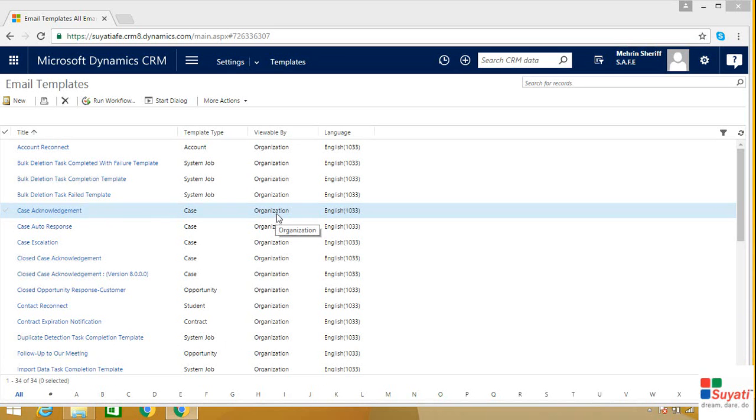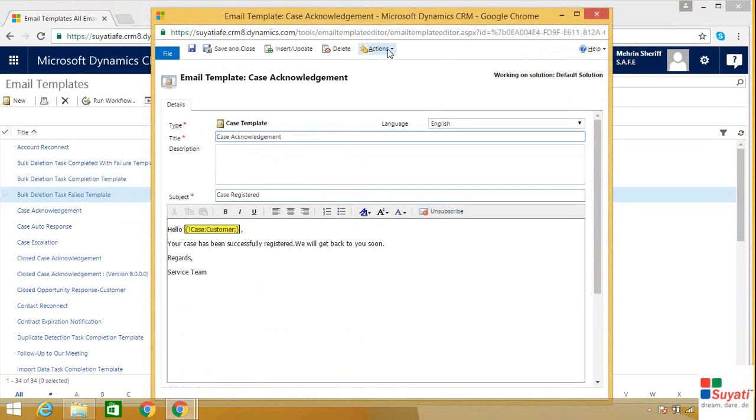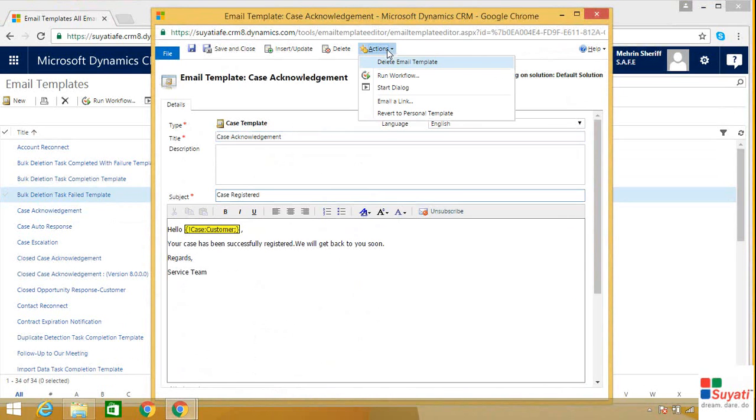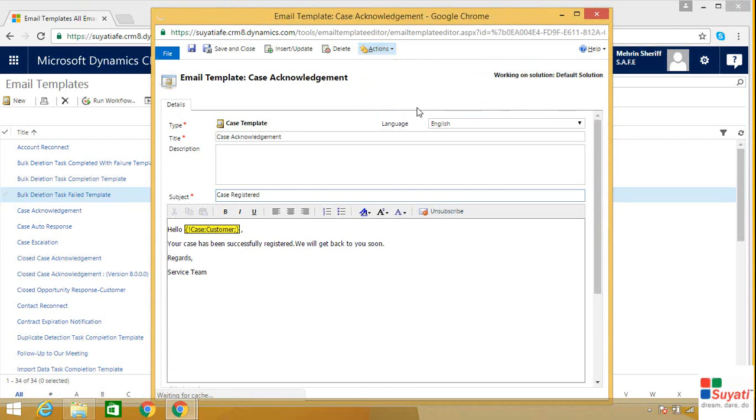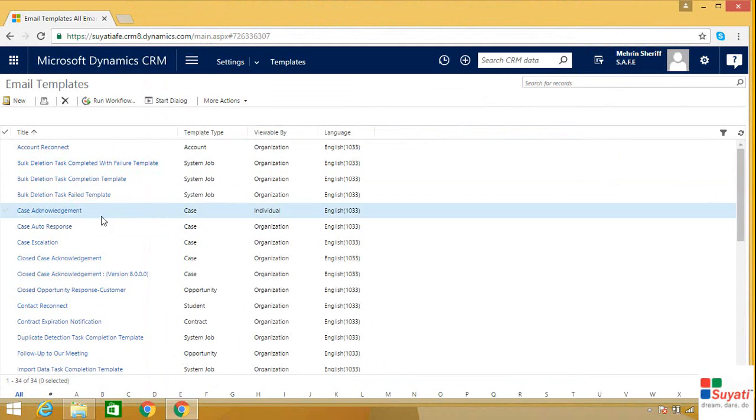So if you want to make it as a personal email template, click on actions, click on revert to personal template. You can now see that the status of your email template has become individual.